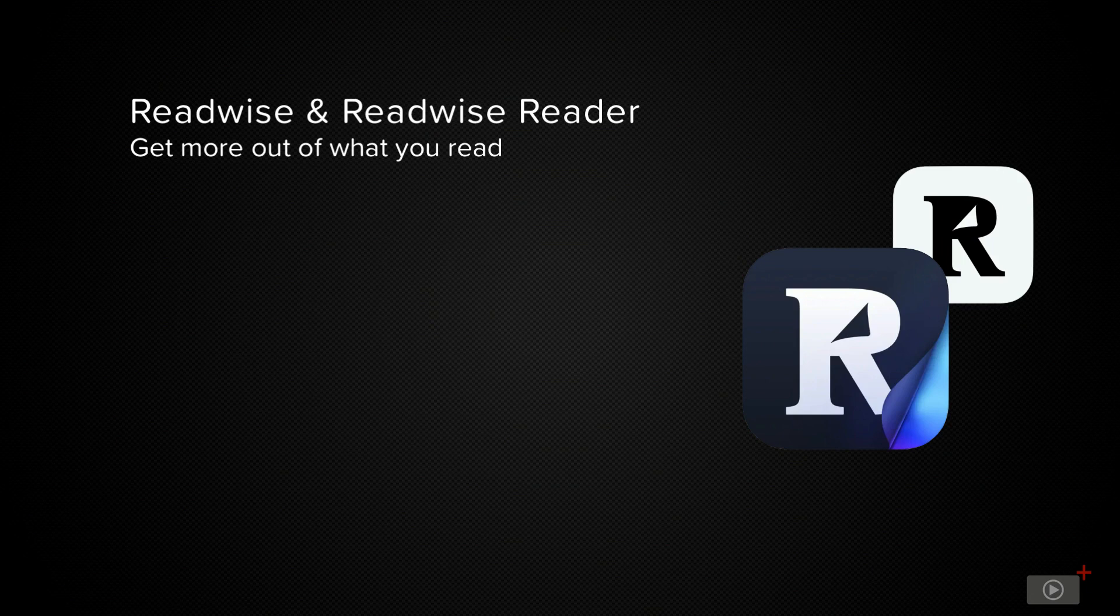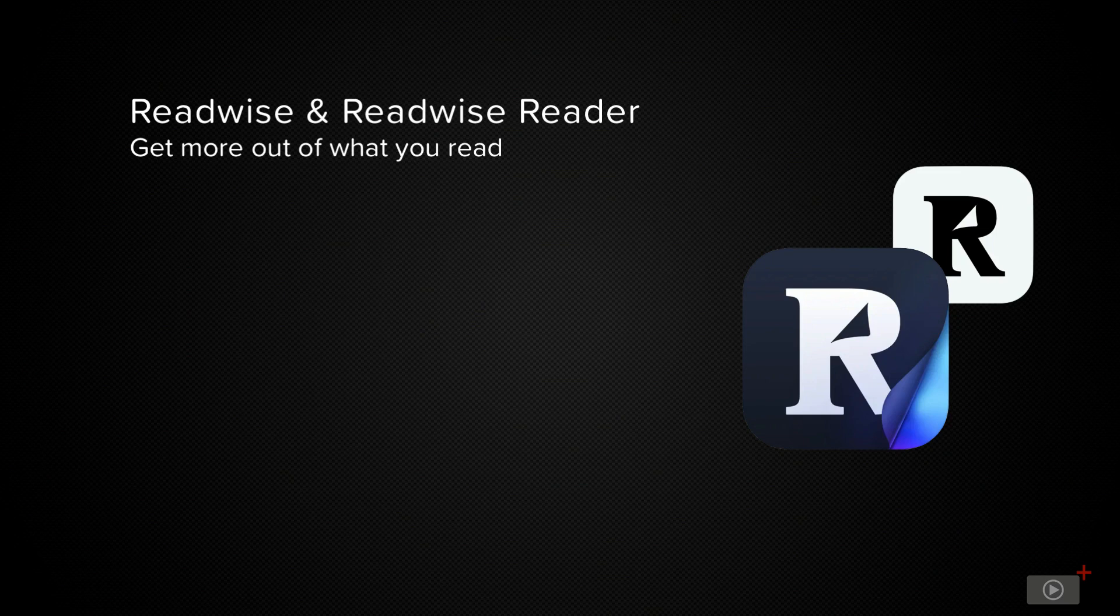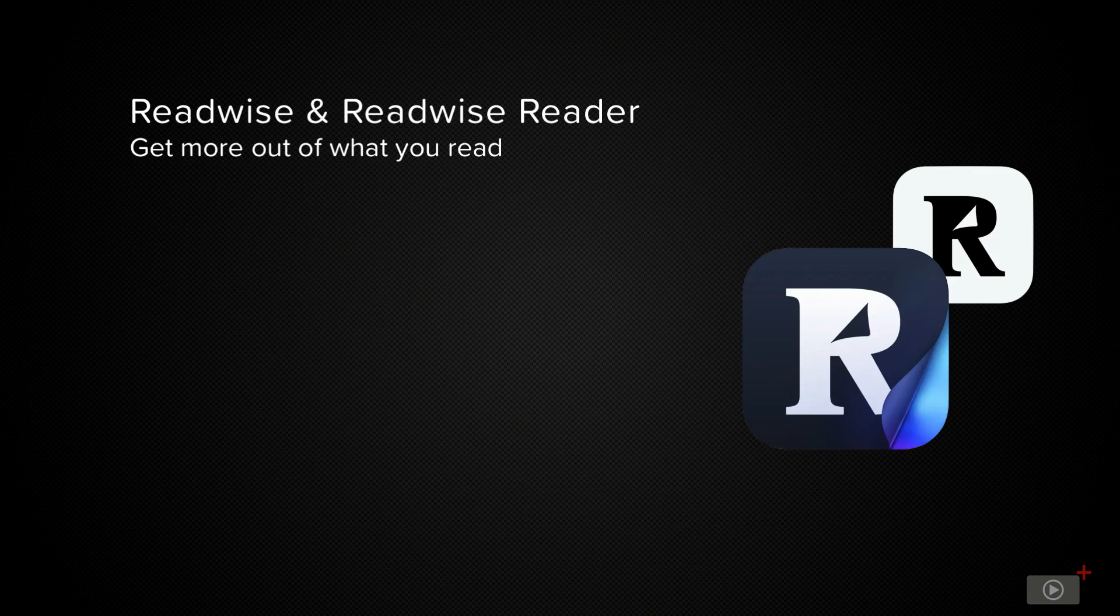The Reader application is new and offers a modern take on RSS by allowing you to collect not just articles, but also tweets, PDFs, newsletters, and even YouTube videos into a single place to be perused at your leisure.